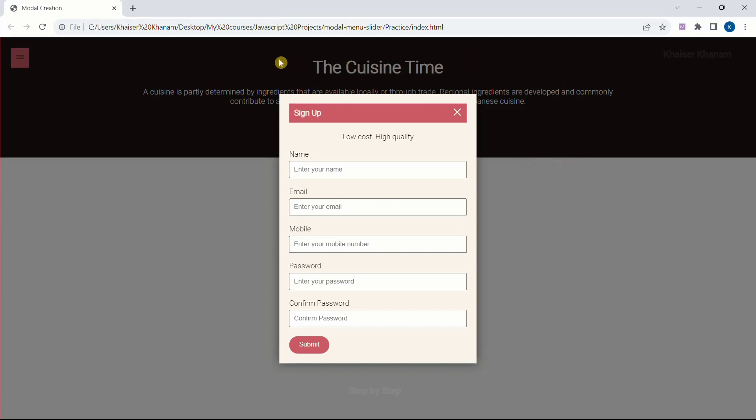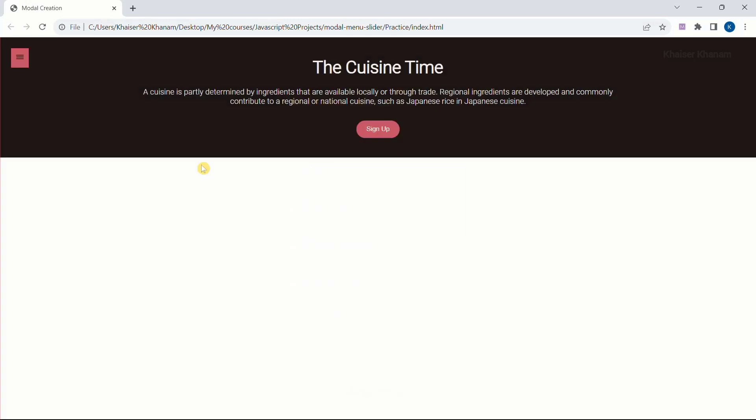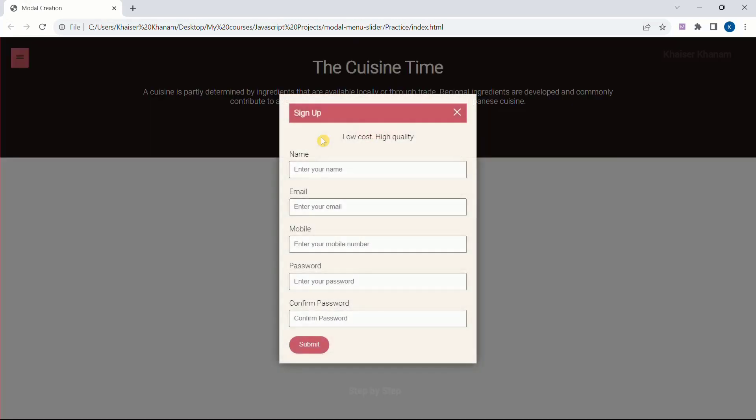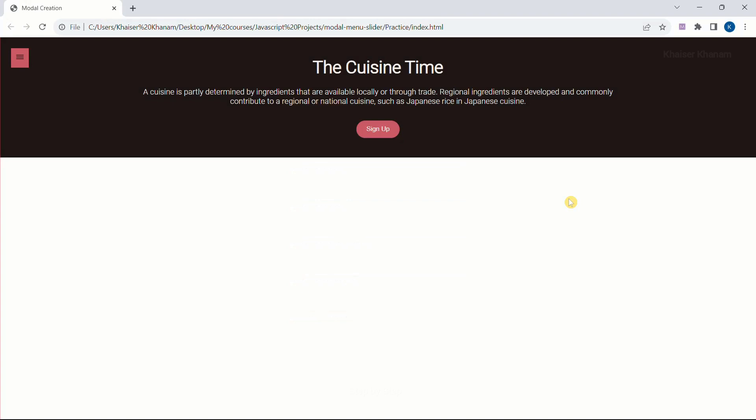And again when I open, outside of this modal if I just click, the modal is going to close. So we are going to see how to close that modal based on our click. Now if I open and inside this form if I click, the modal will not be closed. But outside the modal if I click, the modal will be closed.